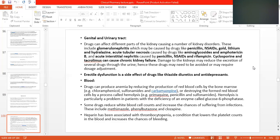Penicillin derivatives include ampicillin, amoxicillin, and flucloxacillin — three derivatives derived from penicillin, which are very effective against gram-positive organisms.